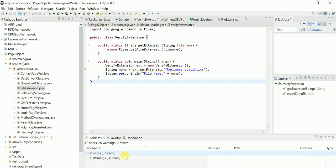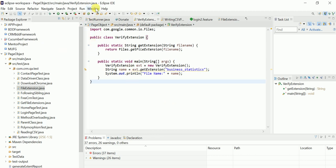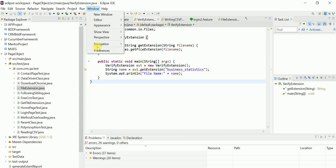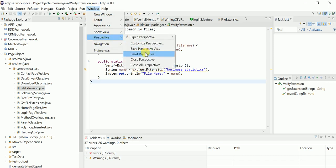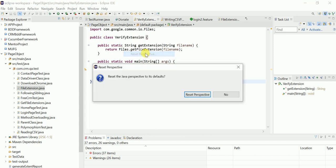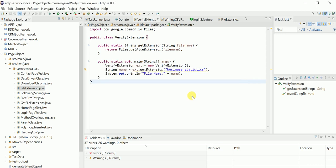Again, I'll show you quickly: go to Window, then Perspective, then Reset Perspective, then OK. Click on Reset Perspective and you will get the default window.